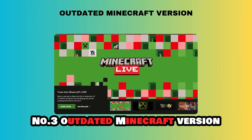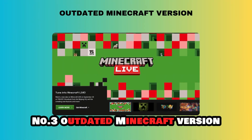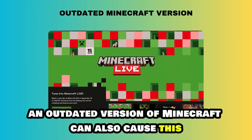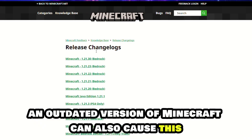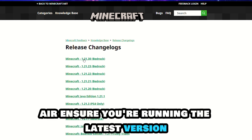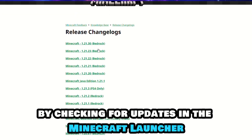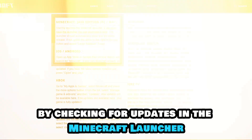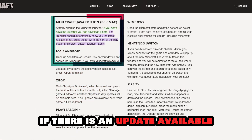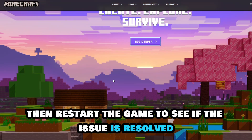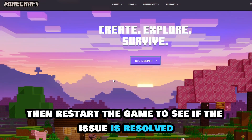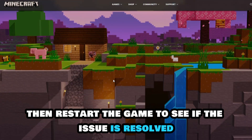Number 3: Outdated Minecraft Version. An outdated version of Minecraft can also cause this error. Ensure you're running the latest version by checking for updates in the Minecraft launcher. If there is an update available, download and install it, then restart the game to see if the issue is resolved.